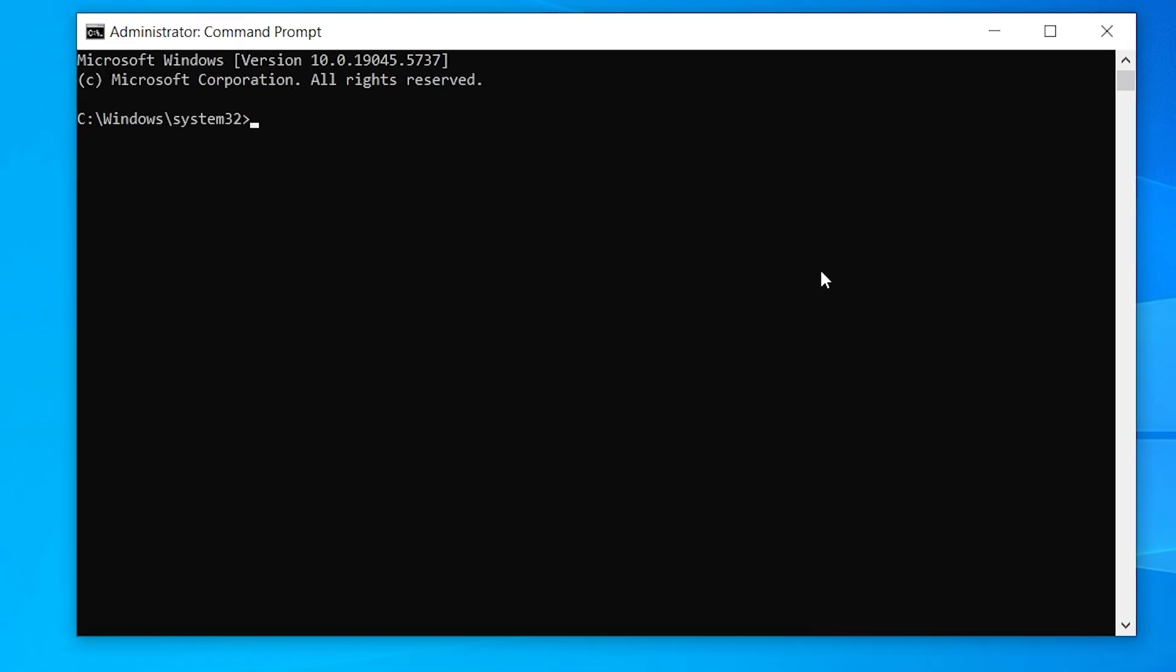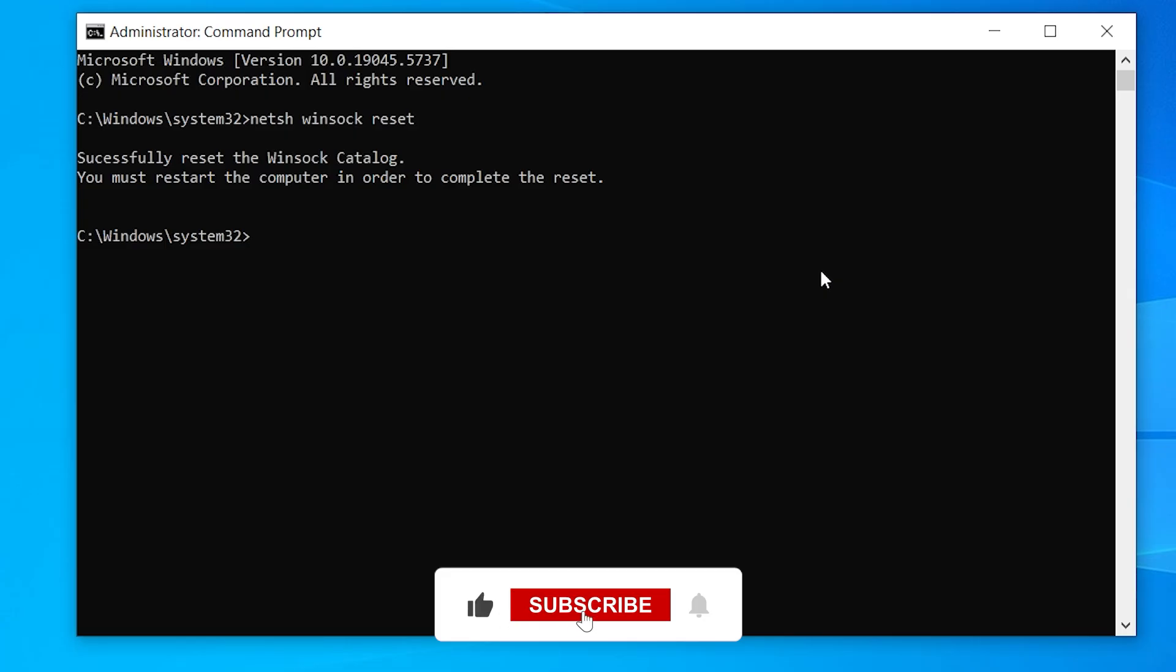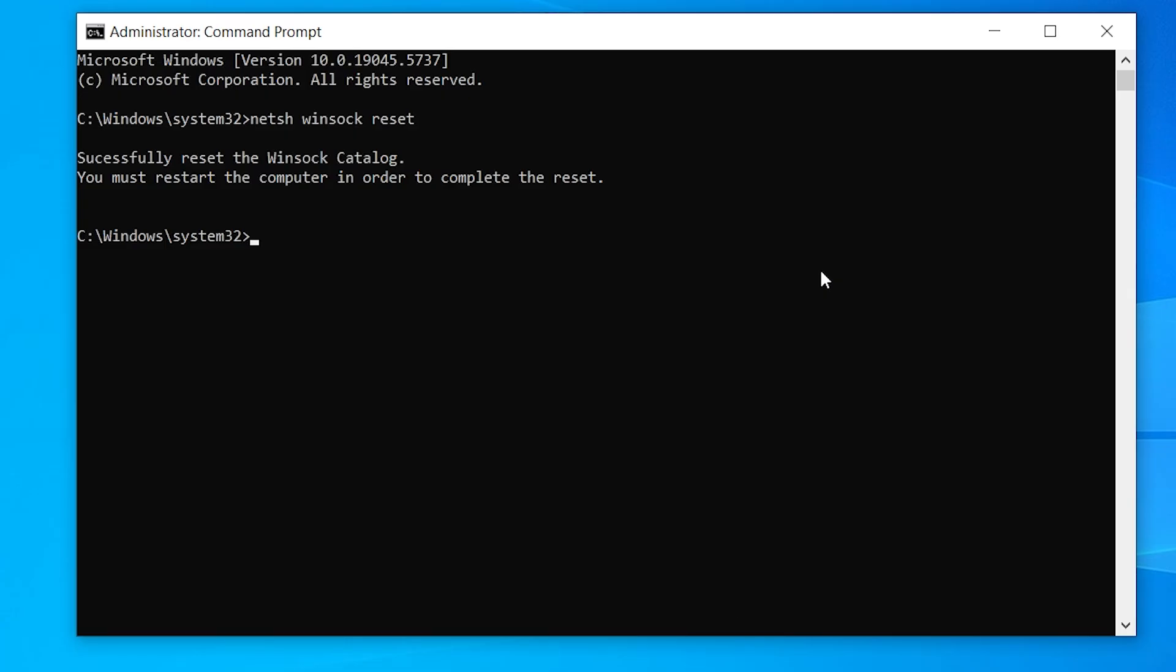First, type this command to reset the network stack completely: netsh winsock reset, then hit Enter. Next, reset TCP/IP by typing netsh int ip reset, press Enter again.